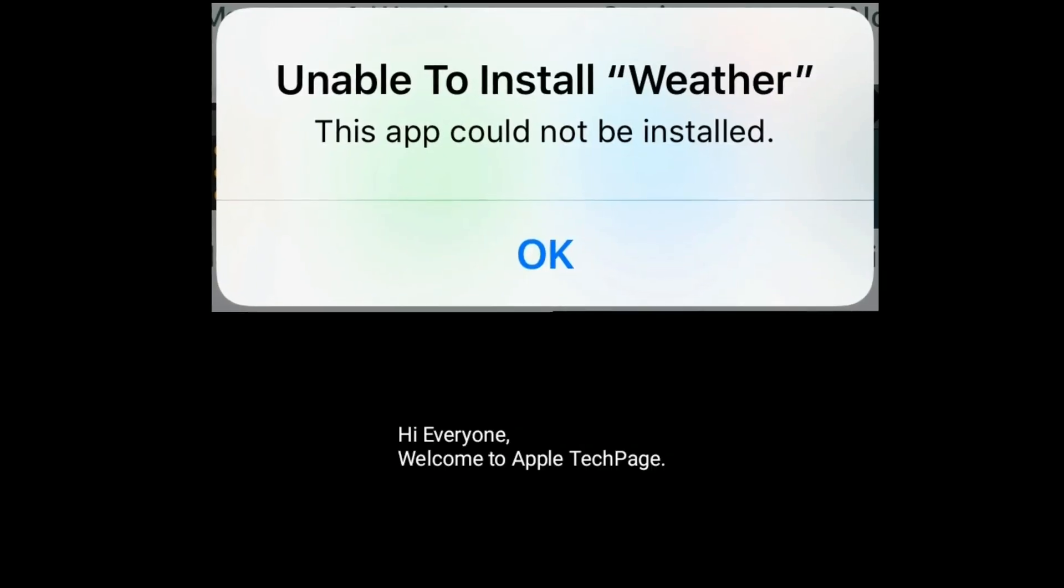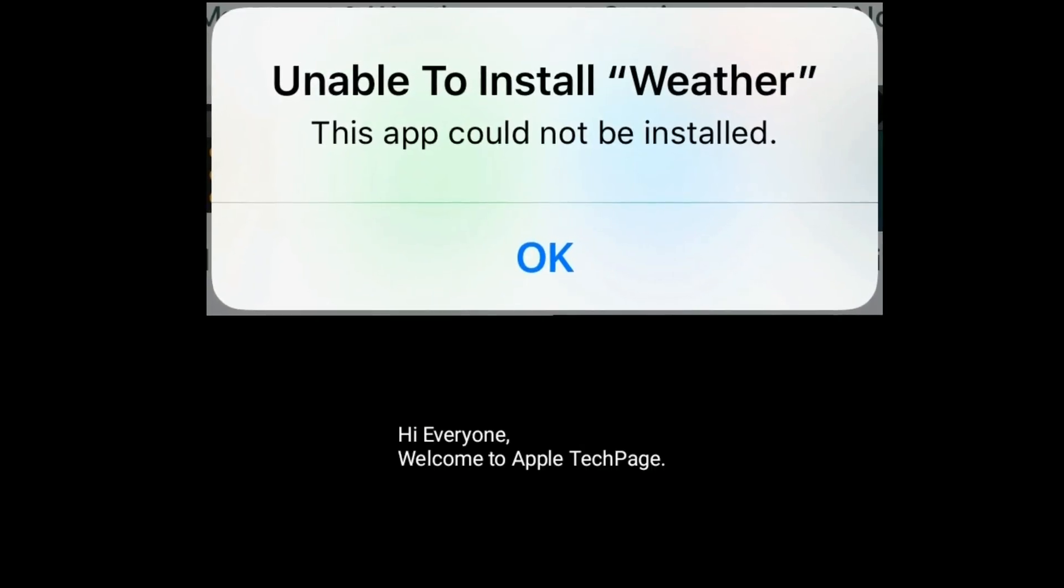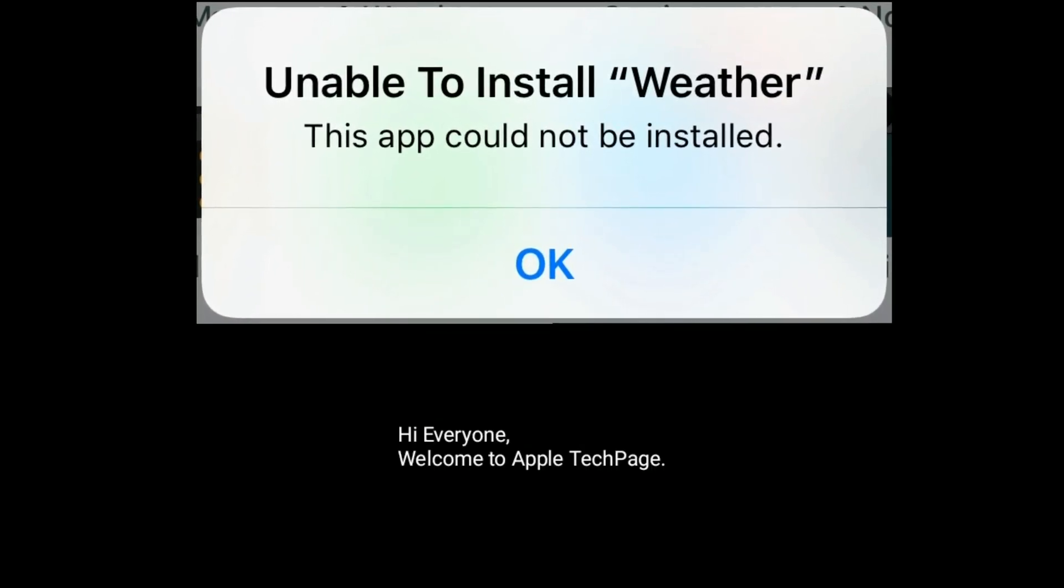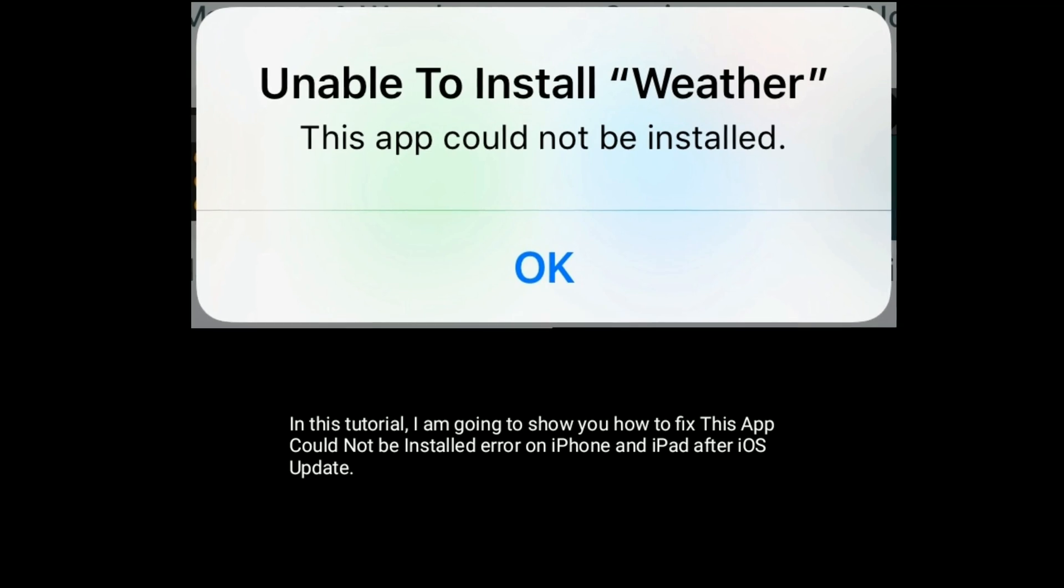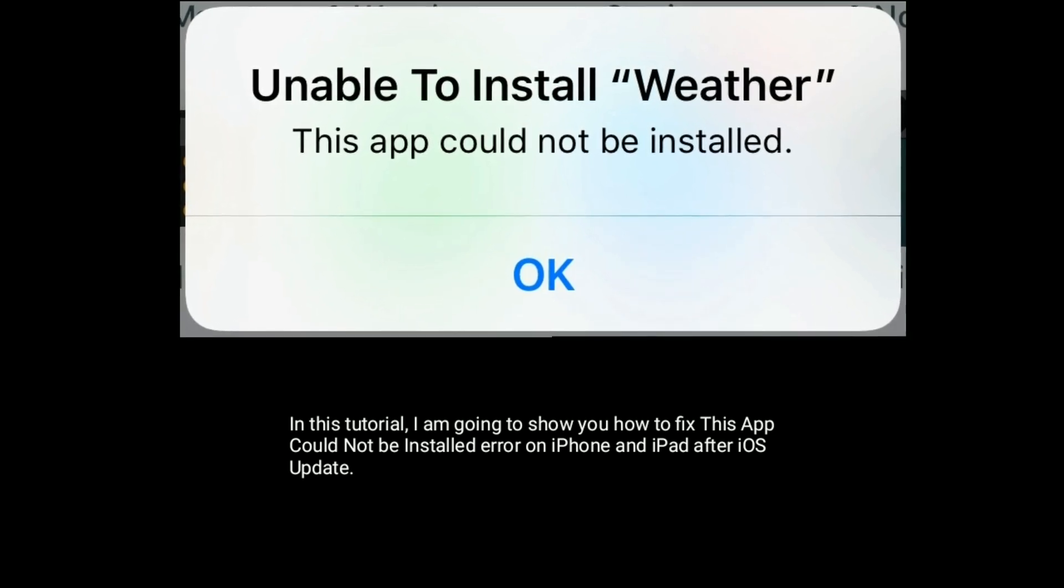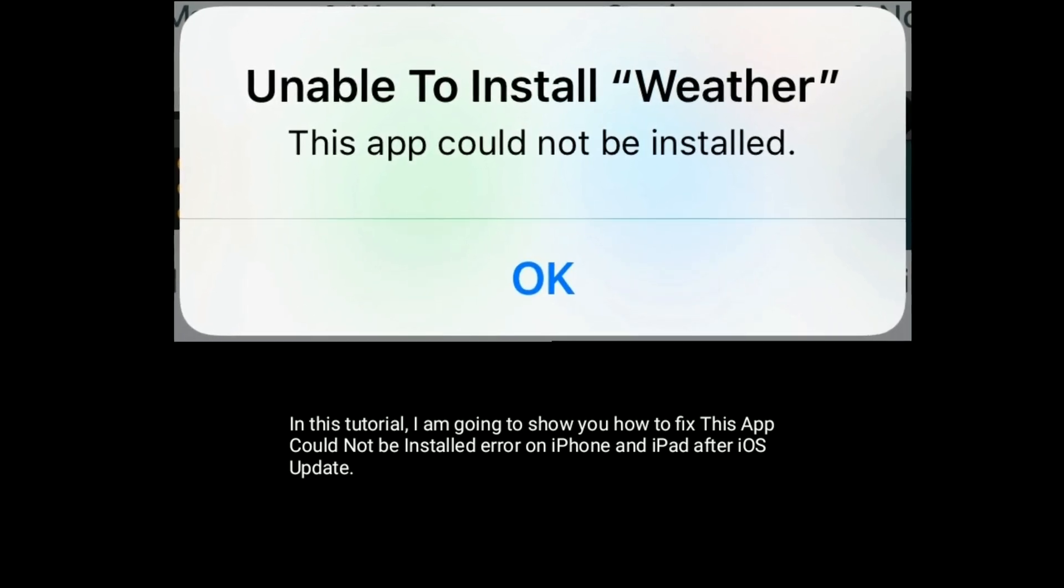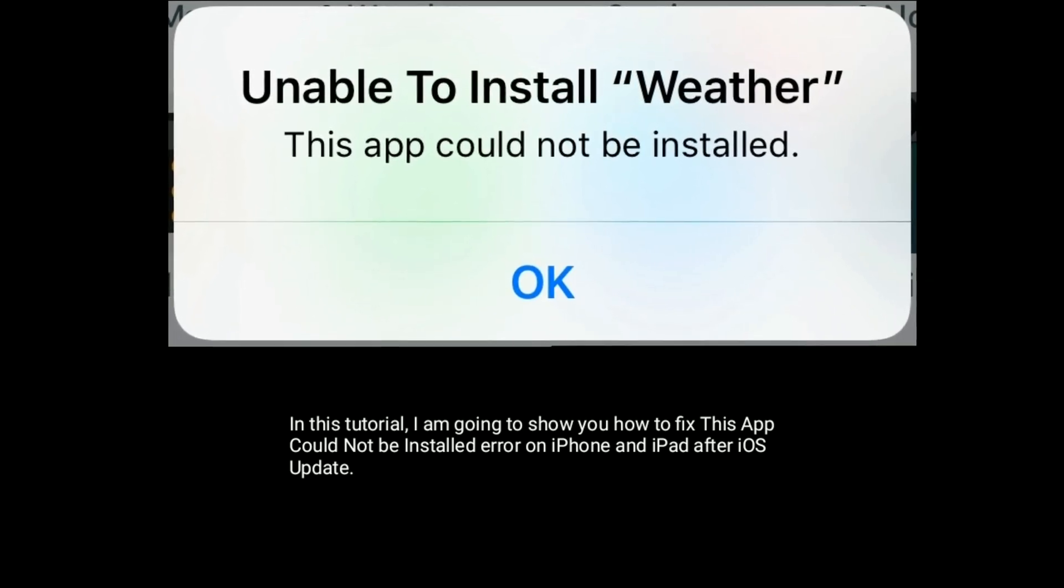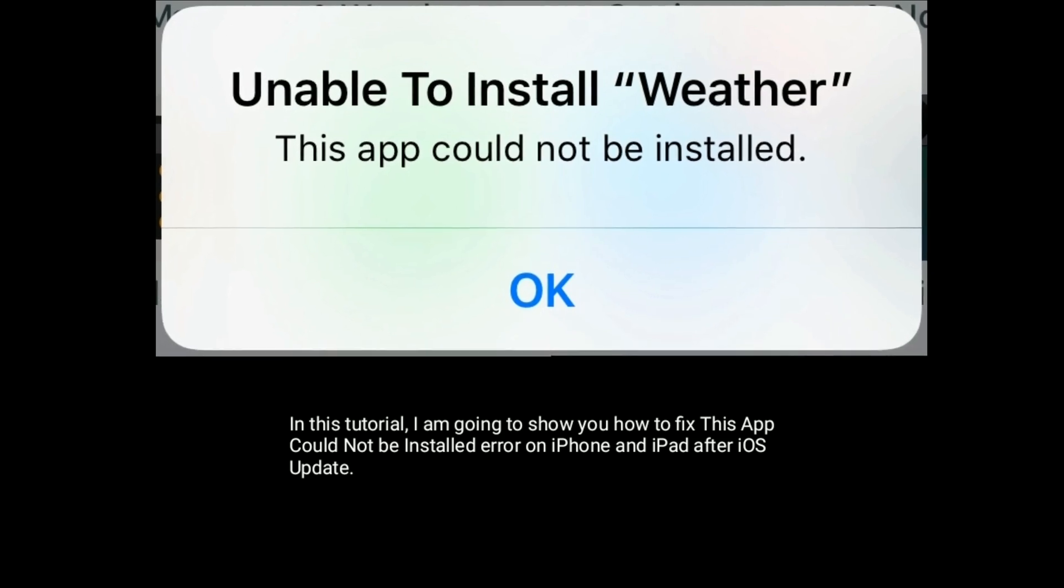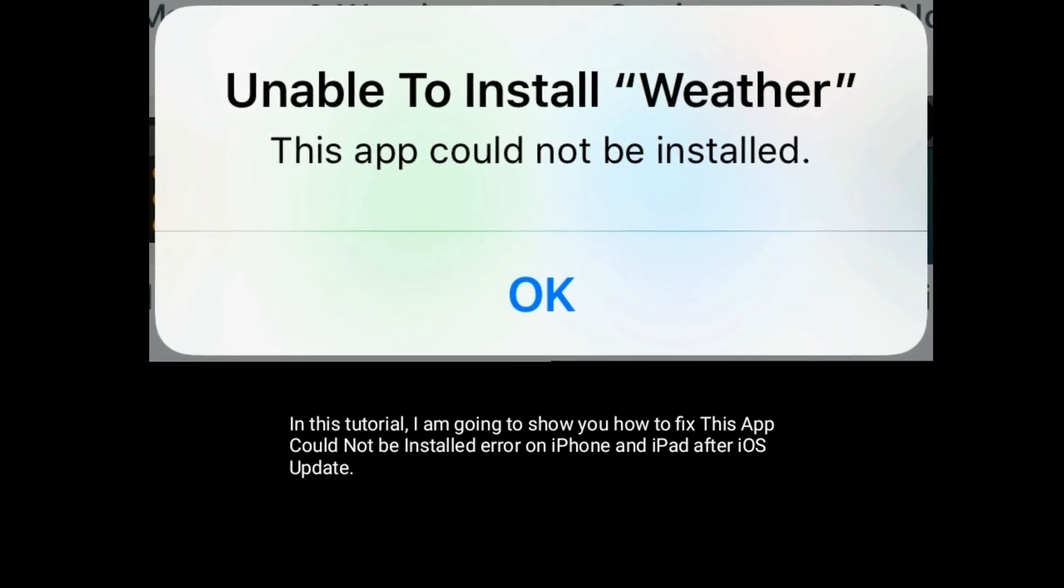Hi everyone, welcome to Apple Tech Page. In this tutorial, I'm going to show you how to fix this app could not be installed error on iPhone and iPad after iOS update.